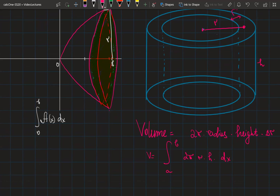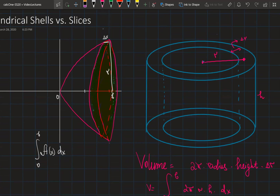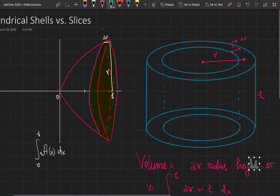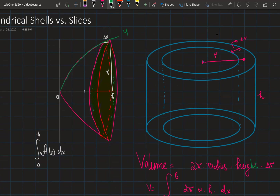In this video we're going to look at an example where we find the volume using both methods and see how they compare. The function given is y equals the square root of x. We need to rotate this function around the x-axis and find the volume of the object created by that rotation.